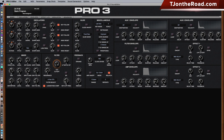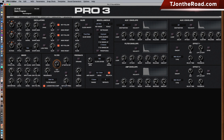Next is the filter section, which is exactly like it is on the keyboard itself. You have the ability to select the different filter types: ladder, state variable, and four pole. You can also select the compensation for the ladder. It's all in one place, so you don't need to navigate into different sections.